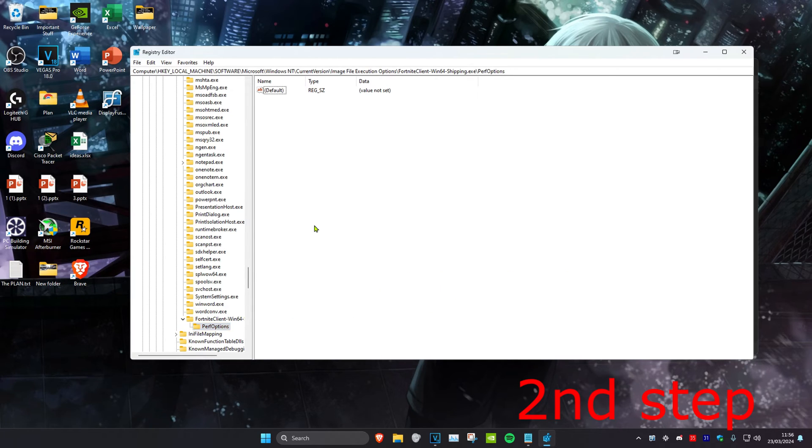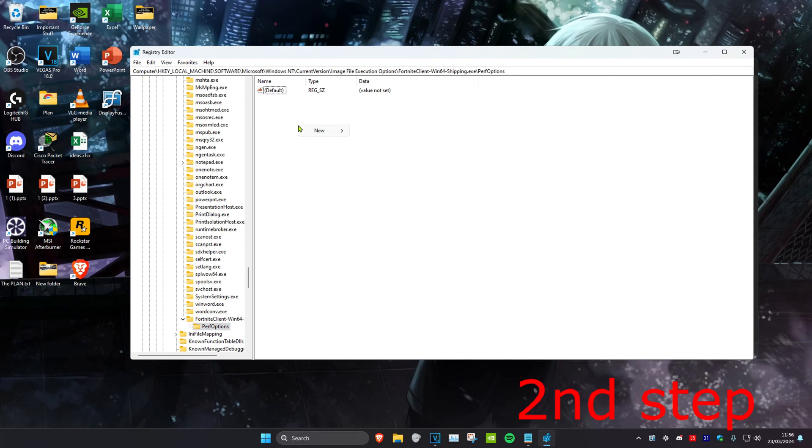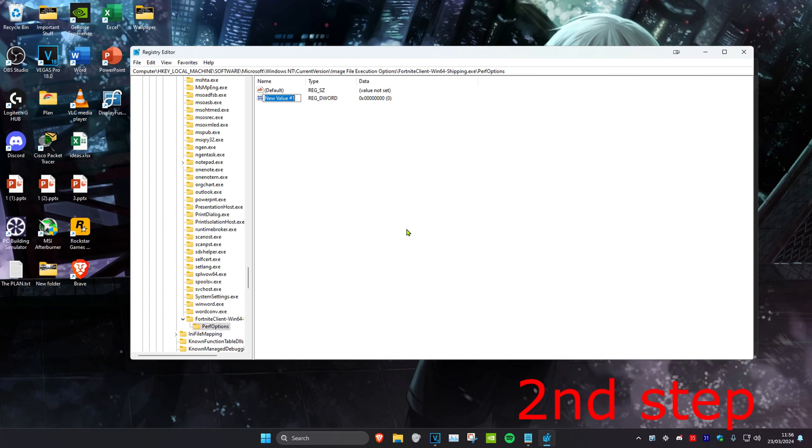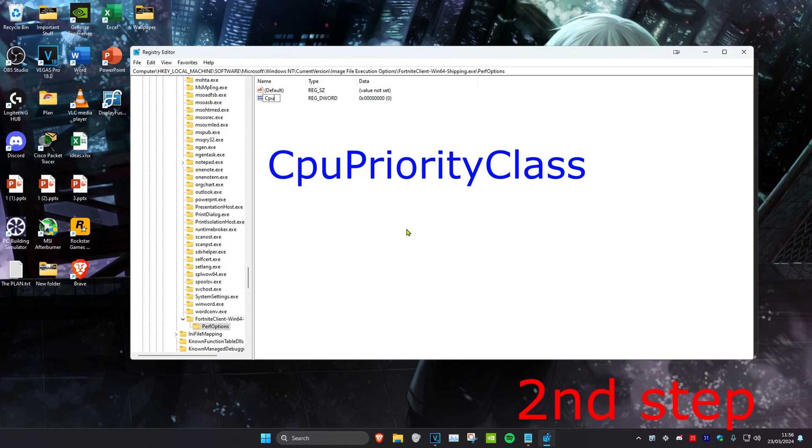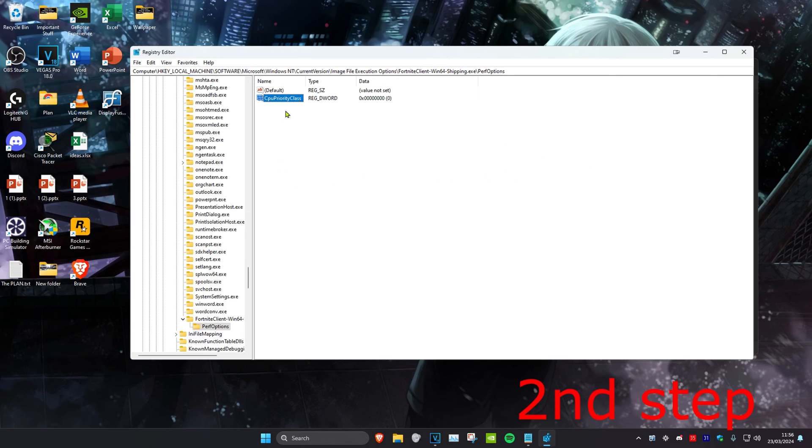Click on the PerfOptions folder. Right-click on any blank space, click New, then click DWORD (32-bit) Value. Type in CPUPriorityClass and click Enter. Use the same capitals and lowercase.